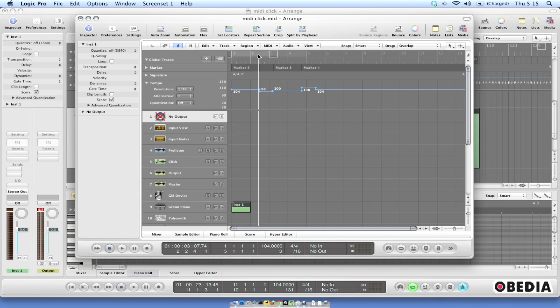So this is a really cool way to be able to export that information and still be able to keep the actual click data that you might need for being able to do syncing with MIDI instruments and various things like that.